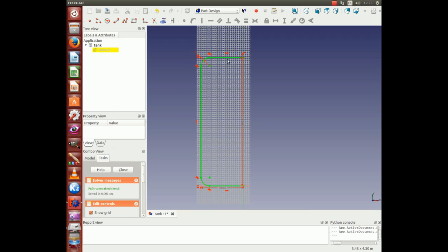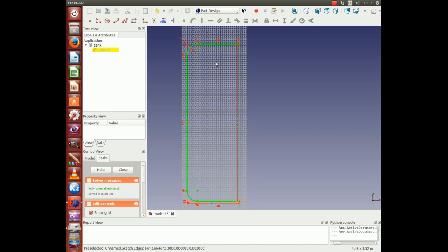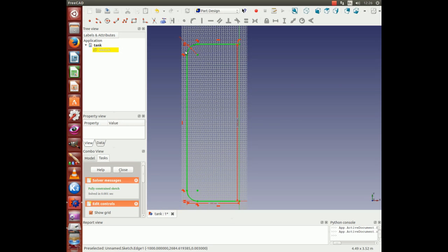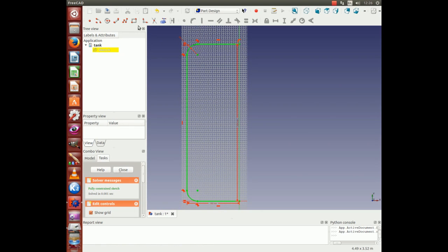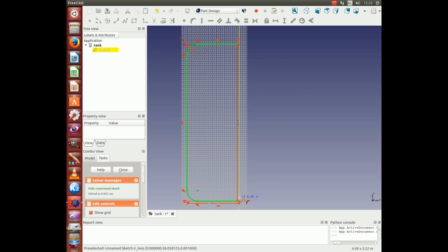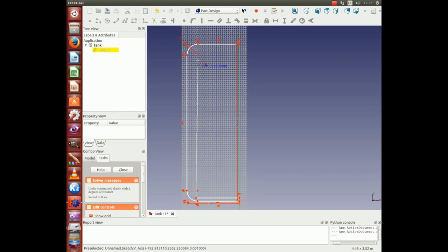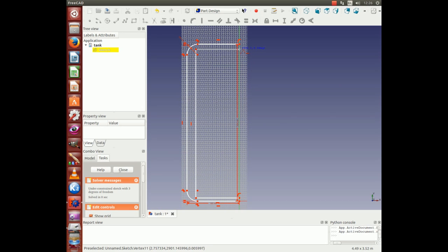That's the outer side of the tank. We draw another set of lines so that we are able to get a thickness for the tank. Do the same thing again. Right click to stop Polyline.